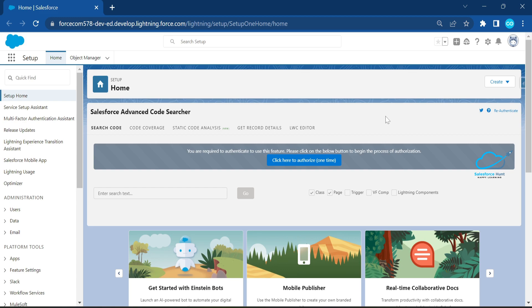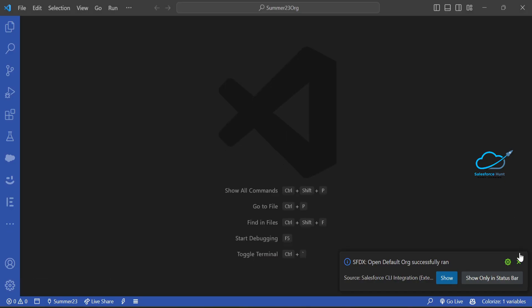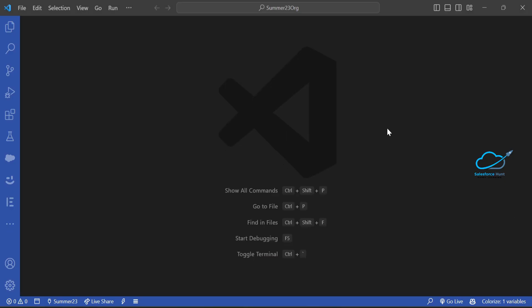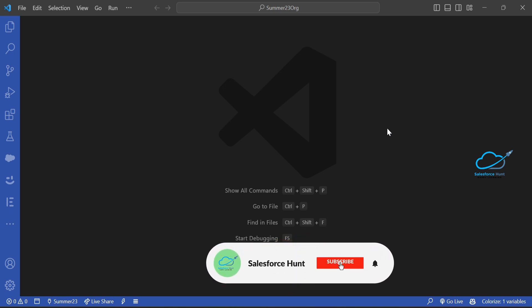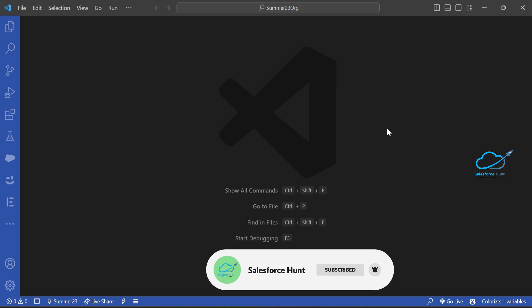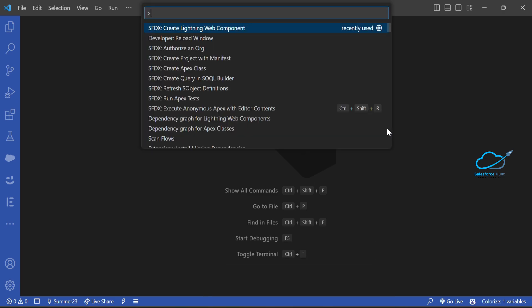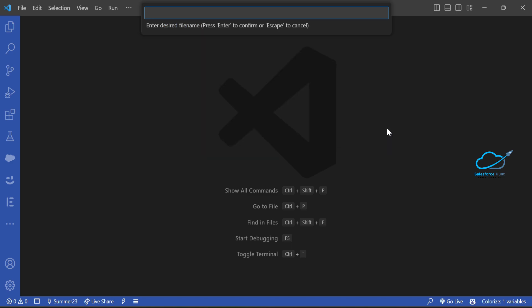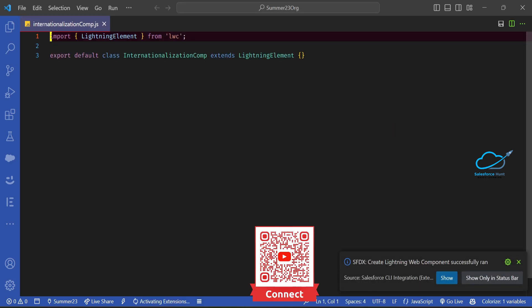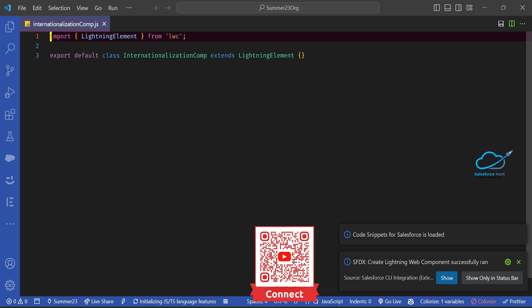Let me open VS Code to implement this. Here you can see my VS Code. To create a component, press Ctrl+Shift+P if you are using Windows, then select 'Create Lightning Web Component.' Give the component a name — let's say 'internationalization' — and create it. You can see the component is successfully created.